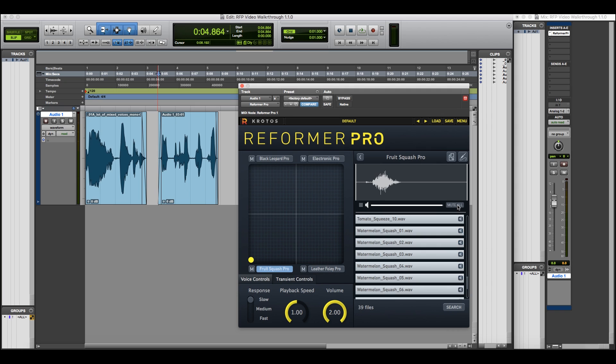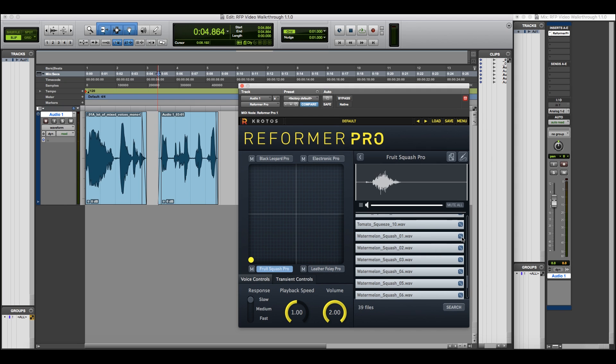Or use the Mute All button to remove all samples from the library, and then build up again from scratch. This again is a really powerful feature to get exactly the sound you want.